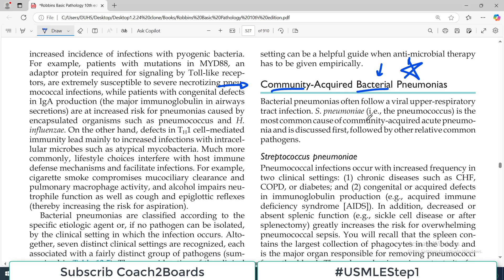Bacterial pneumonias often follow a viral upper respiratory tract infection — that's a very important line. Viral infections are very common, and after them, as an opportunistic infection, there are bacterial pneumonias. Streptococcus pneumoniae, also known as pneumococcus, is the most common cause of community acquired pneumonia and is discussed first. It is the most common in the community setting.